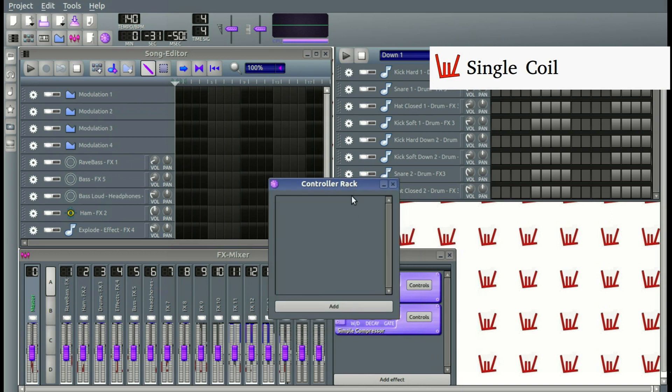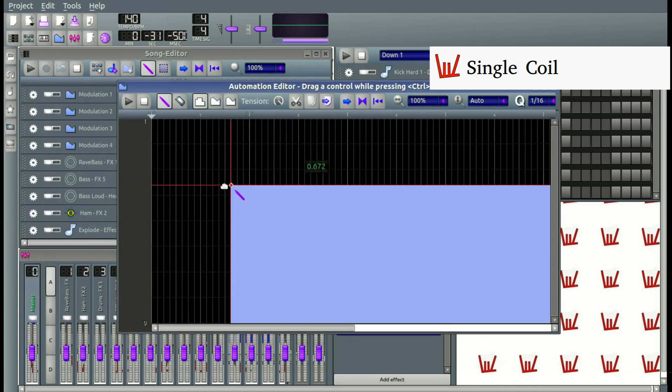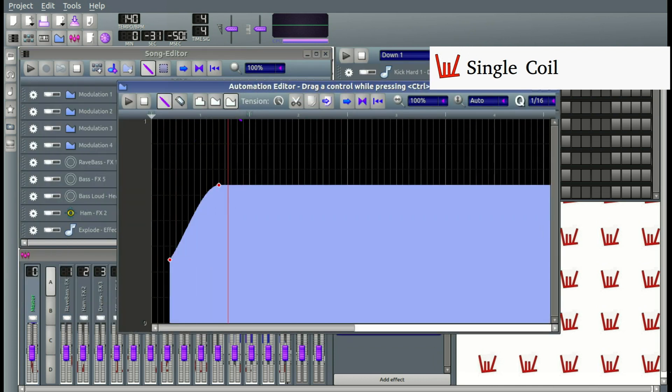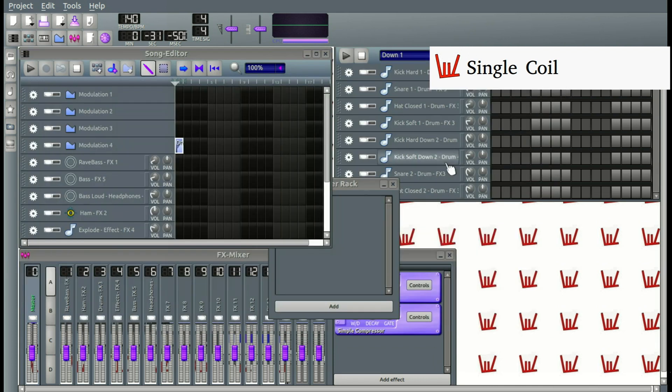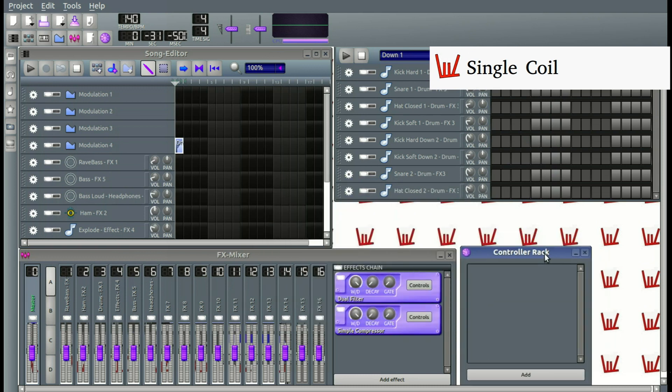Anything that you can use the Controller Rack for, you can also use the Automation Track. But instead of drawing like you do here, we are going to control the functions by using this LFO controller.